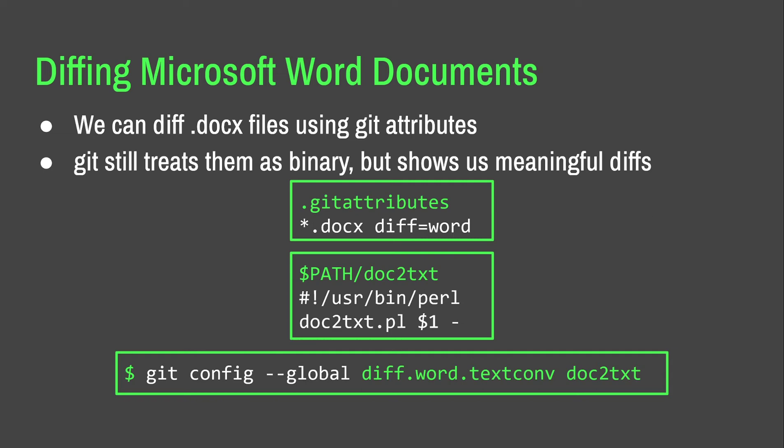So, in a Git attributes file, you can set a pattern and then set diff equals and then a name of a diff filter. Let's say we make a binary somewhere on our path that is just a Perl script that converts a document to a text file. If we then use diff.word.textconv, which is the name of text conversion essentially from a binary format to a text format, this is the name for that in Git. So, we set this in the settings. We set diff and then the word in that series of dots is the name of our filter and then textconv is the filter itself and then we set it to be this script, then it will automatically apply that when we use diff. As I say, Git still treats them as binary on the back end, but this can be quite useful for viewing what's actually changed.